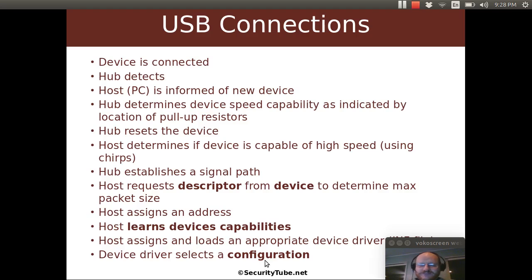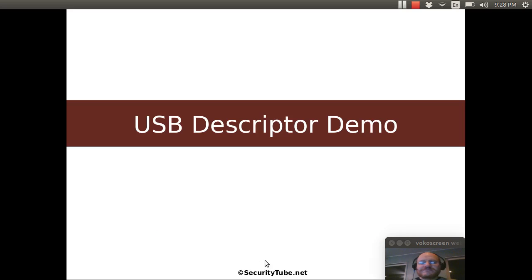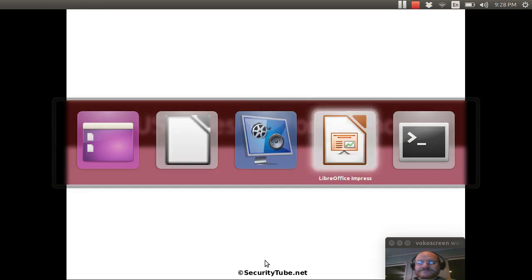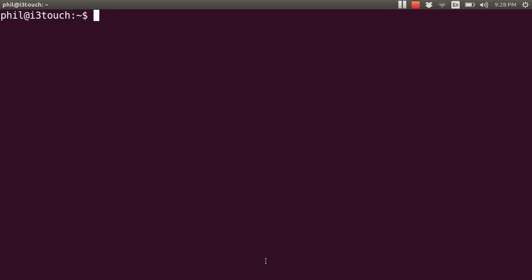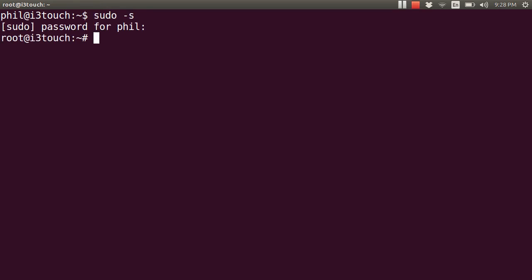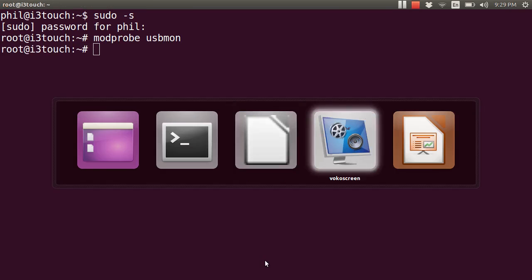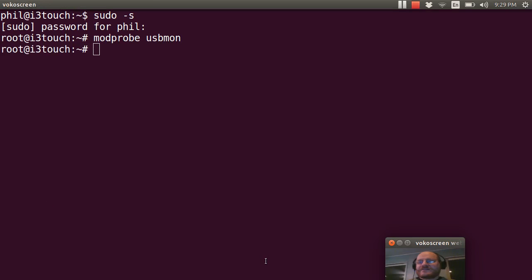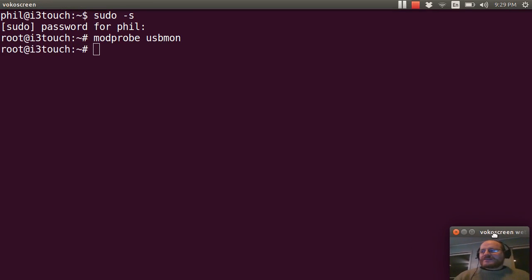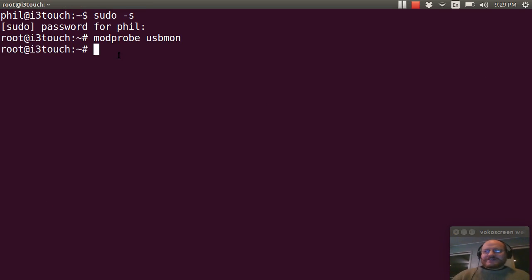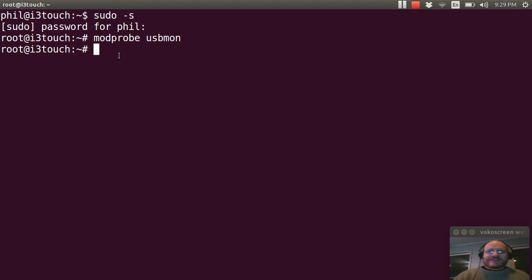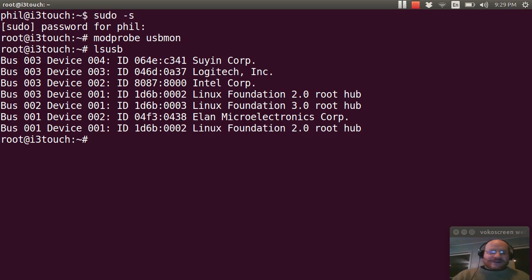So let's go ahead and run through a demo. I'm going to go ahead and load USB Mon. We learned about that before. So modprobe usbmon. And that should allow me to go ahead and monitor my different interfaces. I'm going to take a basic thumb drive here and plug it in. First I'm going to do an lsusb.